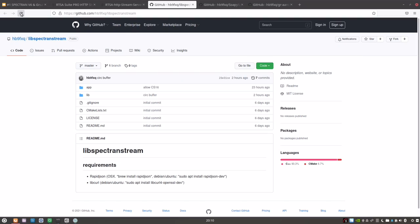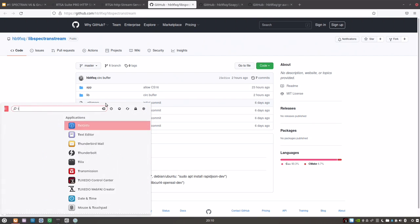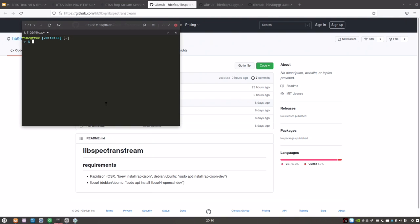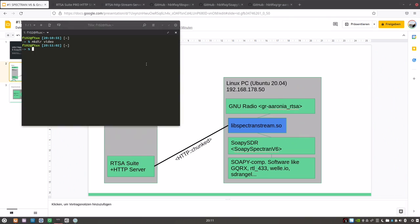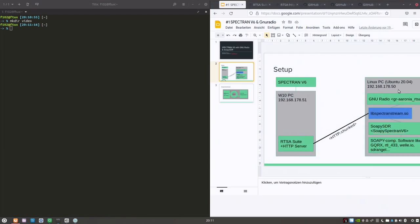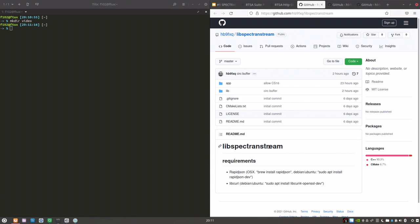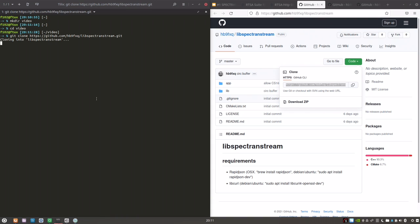Now let's take a quick look at the setup. Of course I've already done it on this machine, but for the video I will do it in a separate folder. We need three things. We need the libspectron stream. We need GR Aronia RTSA for GNU Radio. And we need the code for the SOAPY Spectron V6. So let's go through the setup process. First libspectron stream. The links will be in the video description. Let's clone this repo.